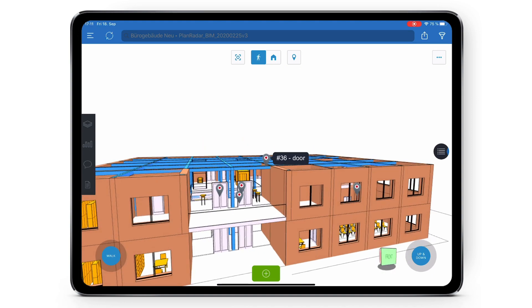That was an overview of our mobile BIM viewer guide. Thank you very much for watching, and if you have any questions feel free to reach out to us.